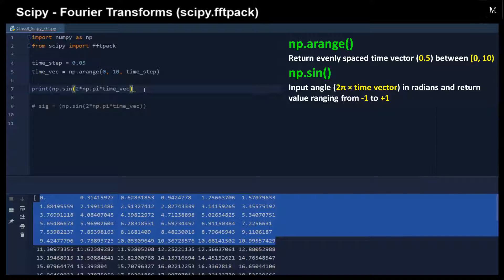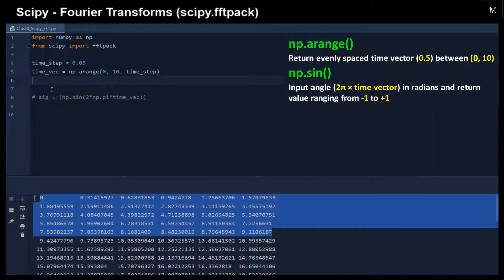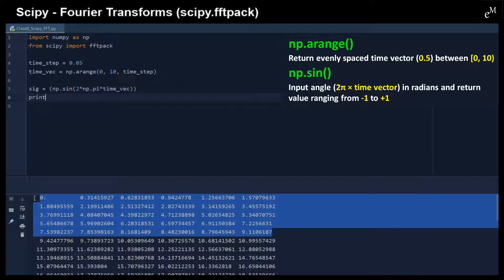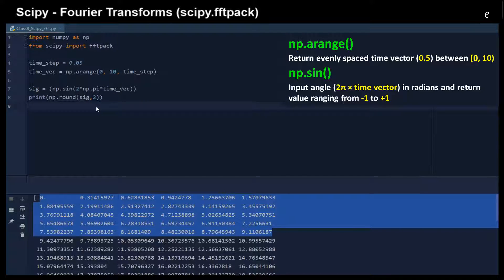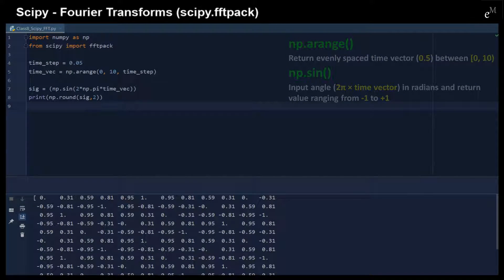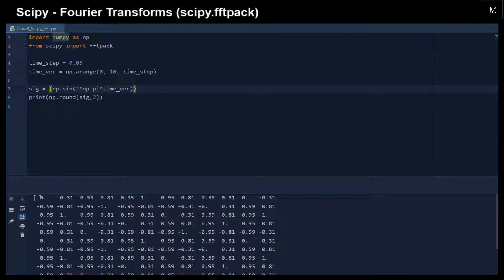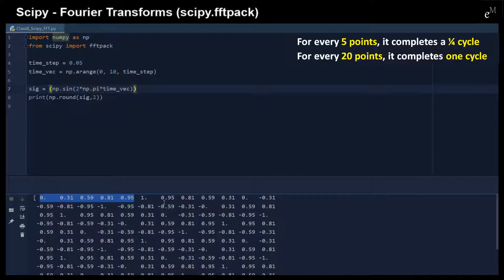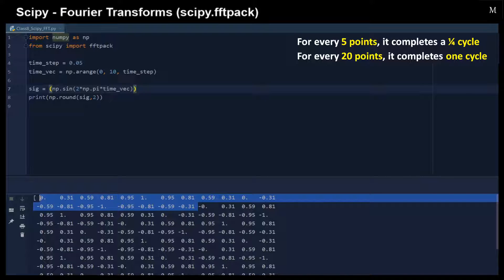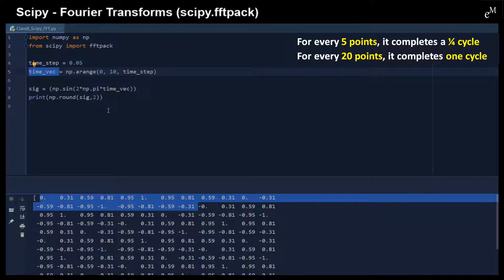Here you can see that we just created a time vector from 0 to 9.95, with a time step of 0.05 for each of the time sequence. Now, 2 times pi times the time vector gives the radian values that we are going to pass inside the numpy.sin function. Remember, these are radian values. These are the values after the sine function. So you can see that for every five steps, we have a quarter of the cycle, and every five steps we have another quarter of the cycle. So it takes about 20 steps to generate one cycle. Since we have 200 points from this time vector, that means we will have about 10 cycles.